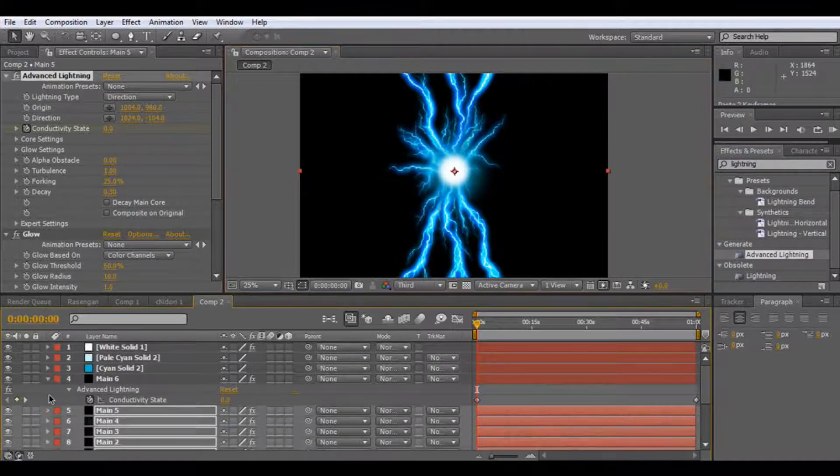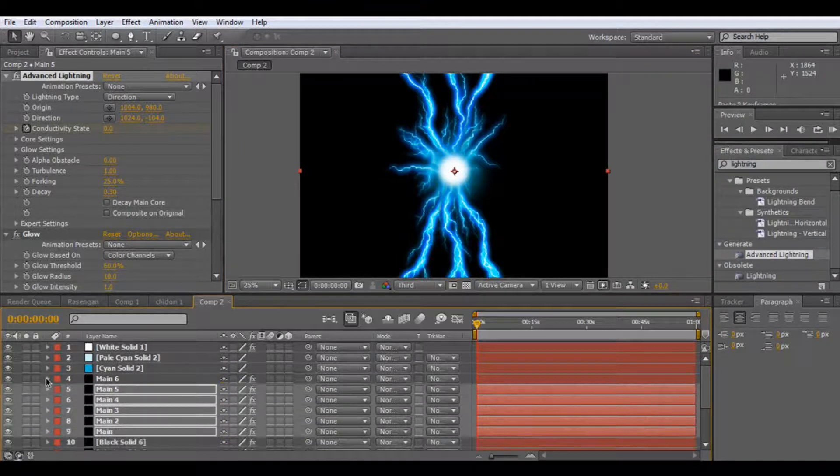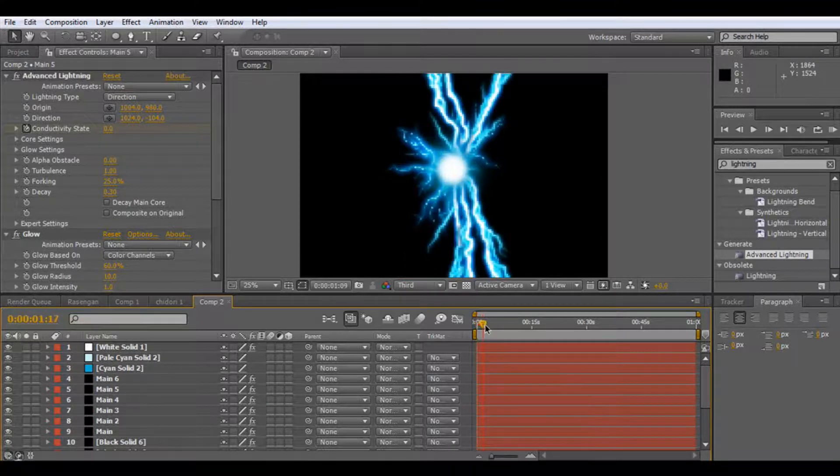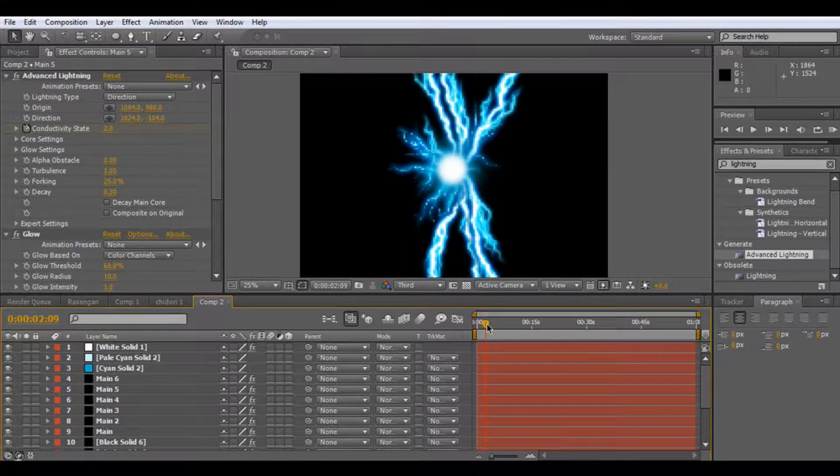OK, so let's bring these up, and you can see that we've got some animated lightning here.